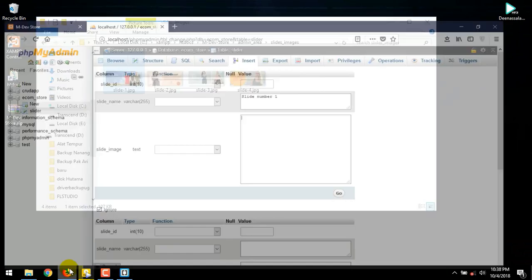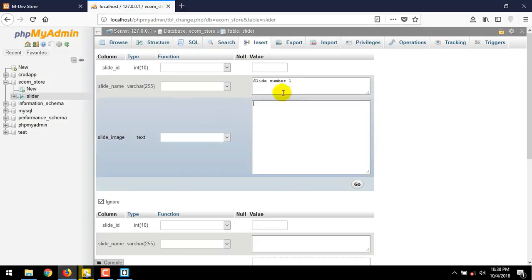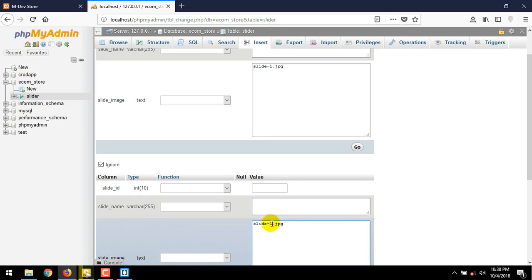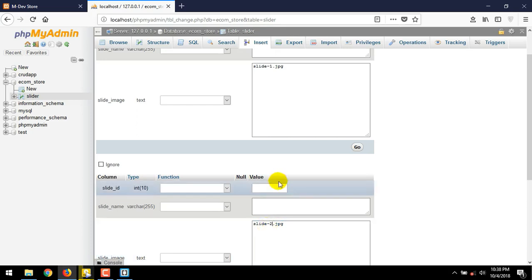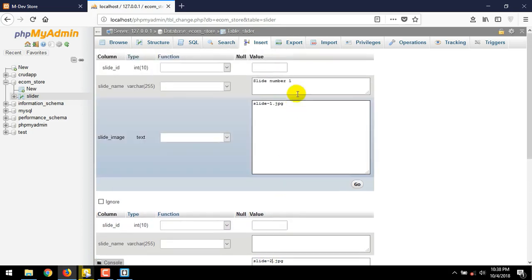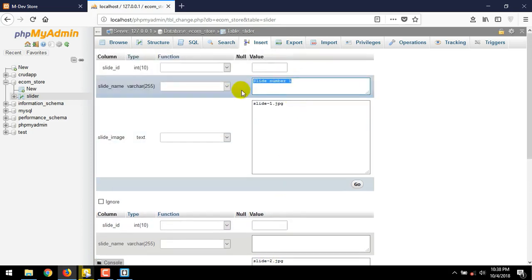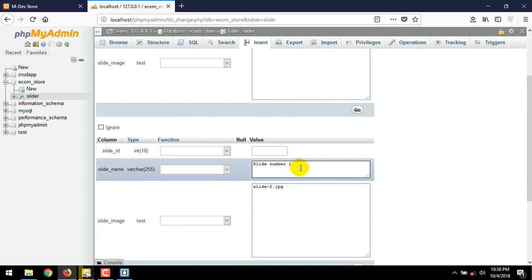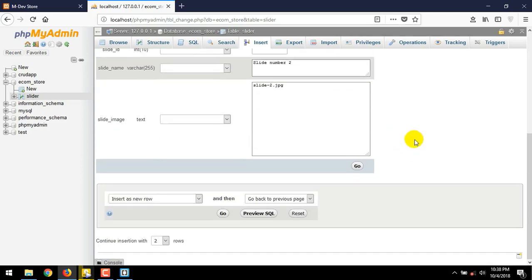Back to phpMyAdmin page. Then paste inside the slide_image text area box. For this one too. Change to two. Do the same thing with slide name. Then change to slide number two. After that, press go button at the very bottom.